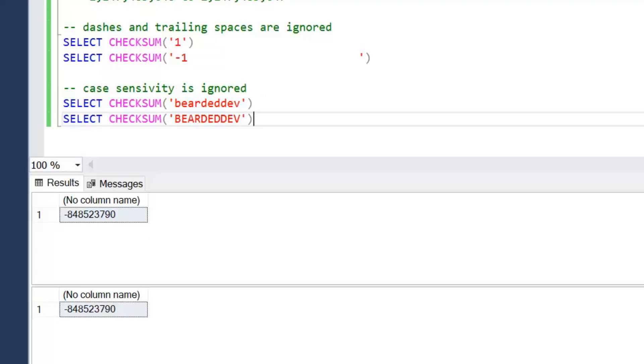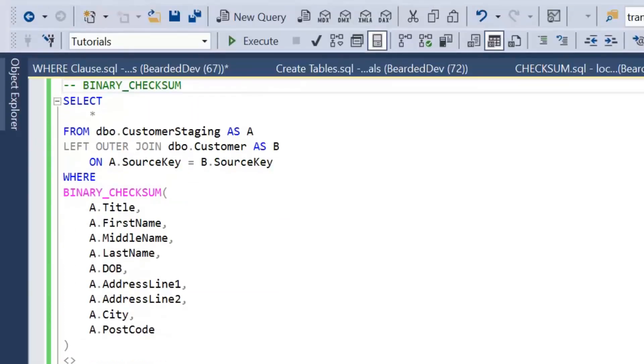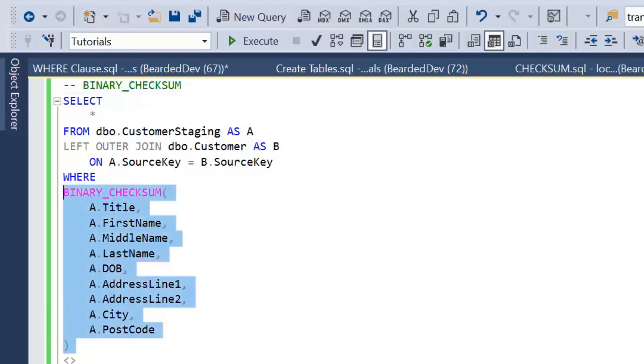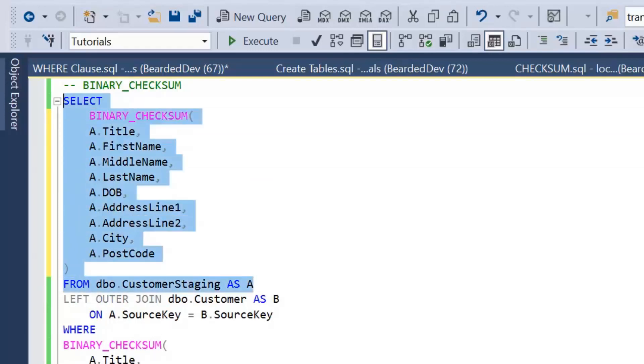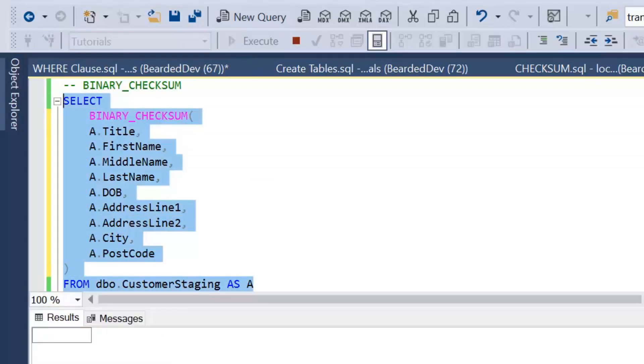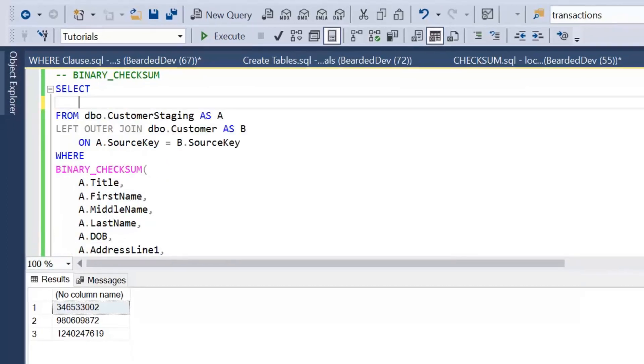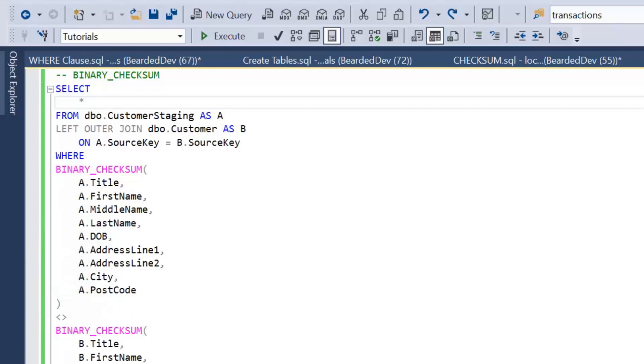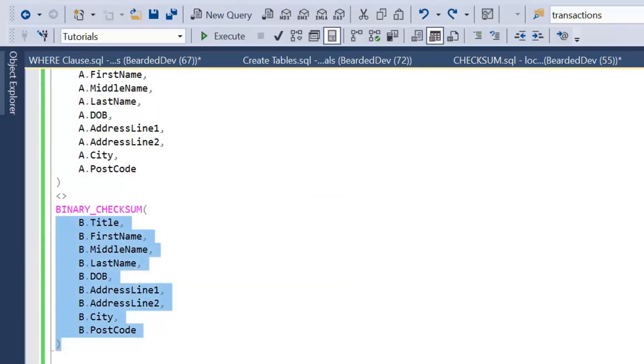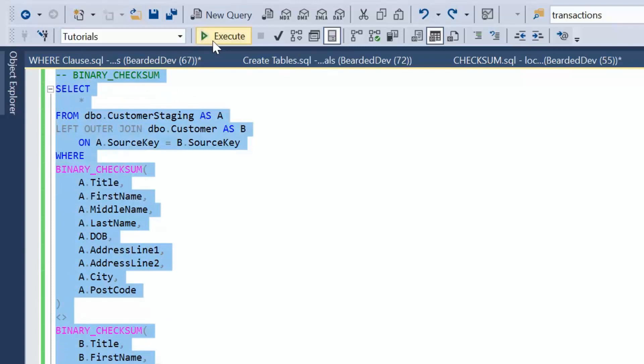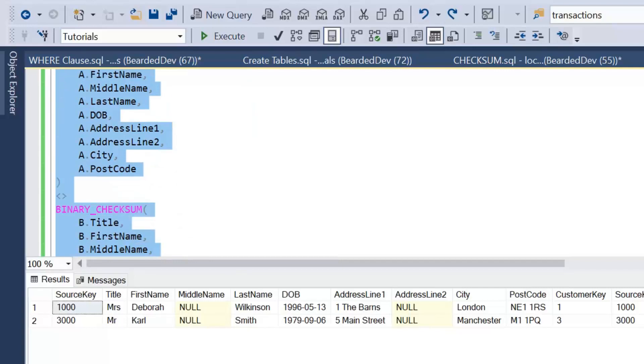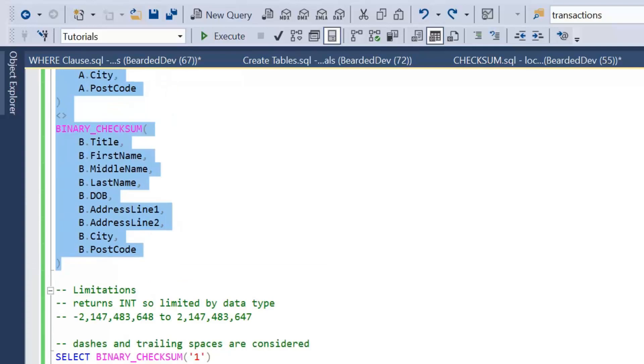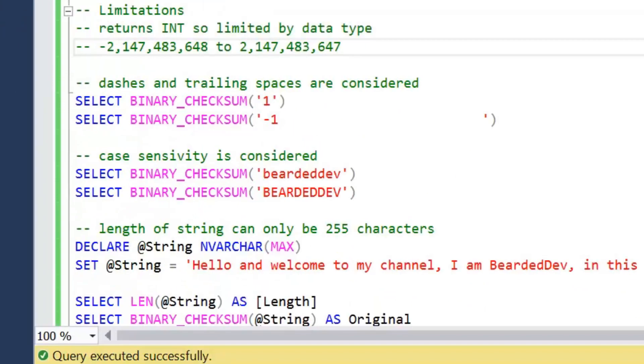So the next step is how do we get over these limitations? Well, there's another function: binary checksum. And again, that is going to return an integer value. If I just show you that in the select, that's again going to return an integer value. So if we go ahead and pass in our columns to binary checksum, execute the query, we can see we get the two results as we'd expect, which is great.